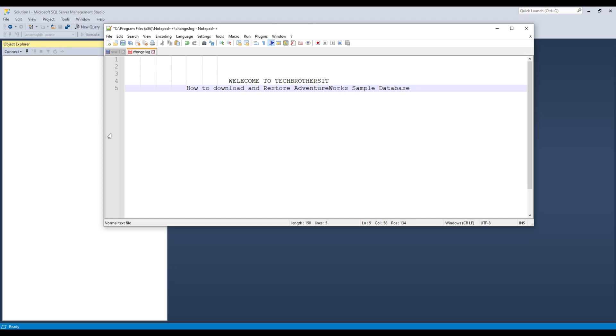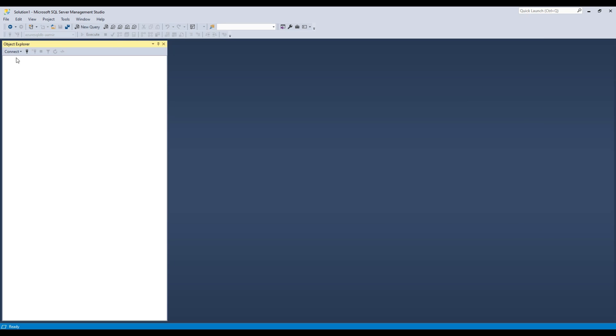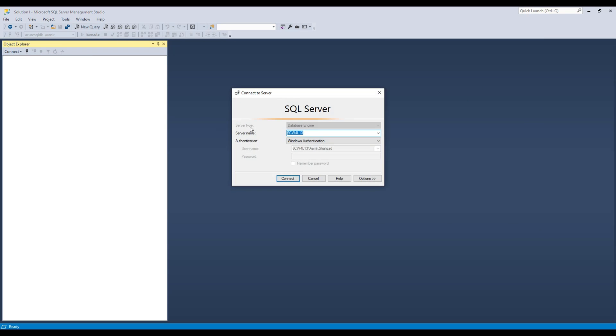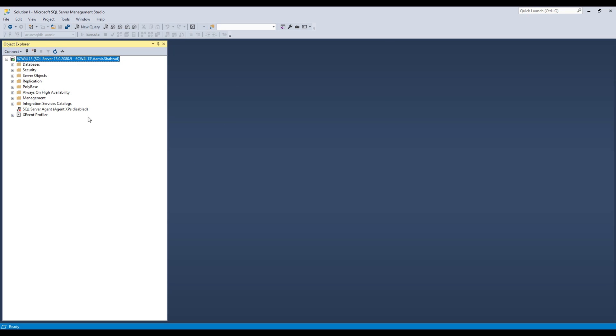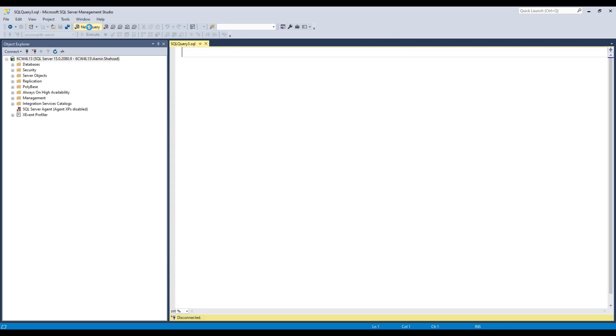First, you're going to connect to your SQL Server. Here I'm going to connect to my SQL Server.